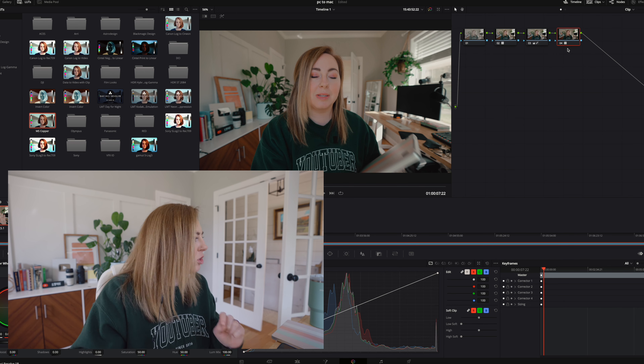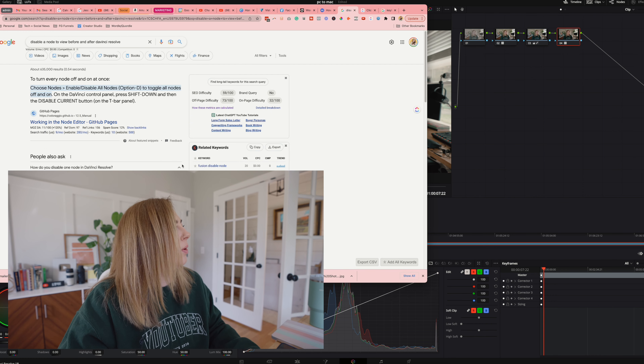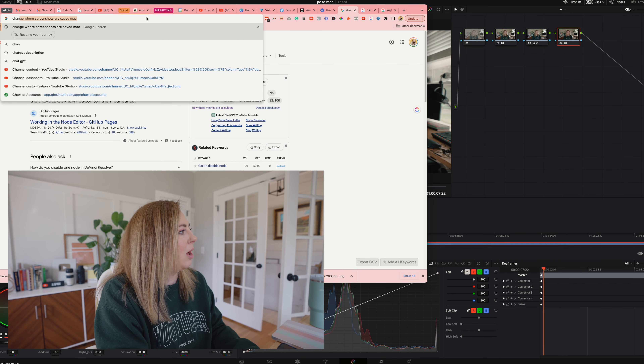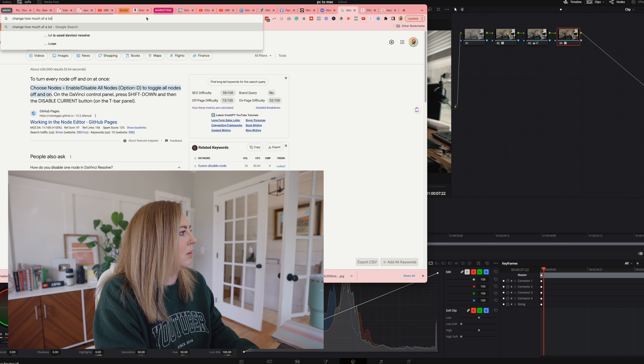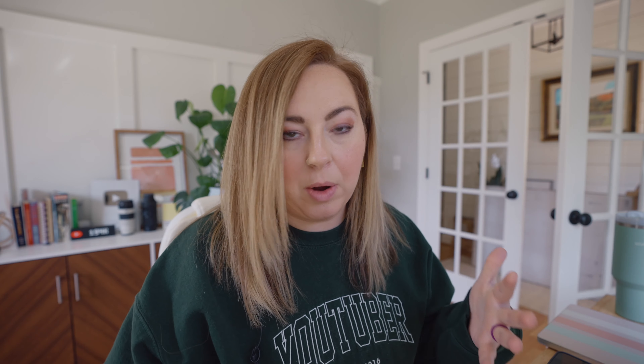How do I change the severity of the LUT? Google as you go — 'change how much of a LUT is used in DaVinci Resolve.' Color correcting in my normal way was really easy. I had to Google as I went, but I understand how it works. The nodes are basically like layers or steps in Final Cut Pro.